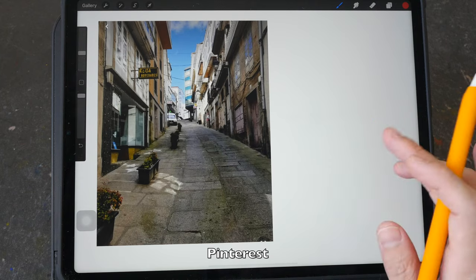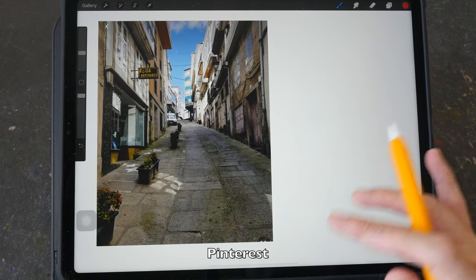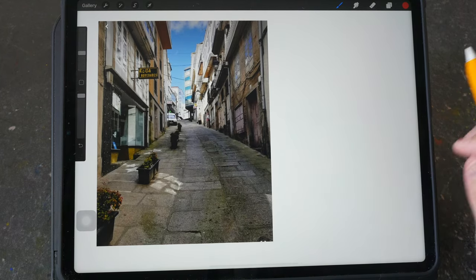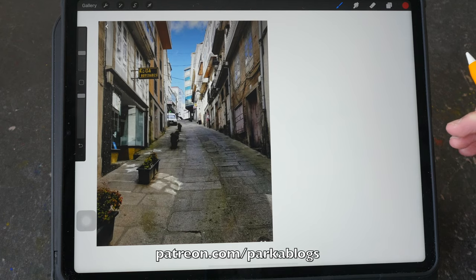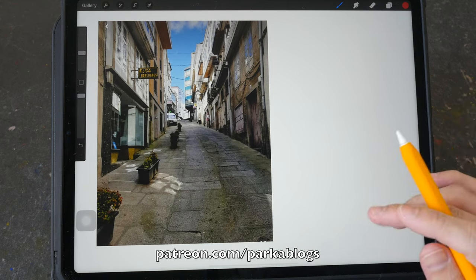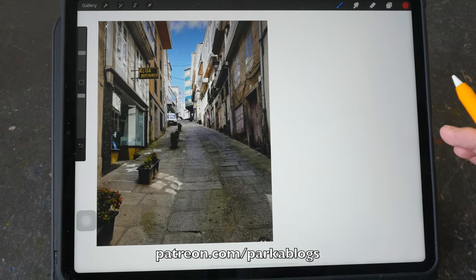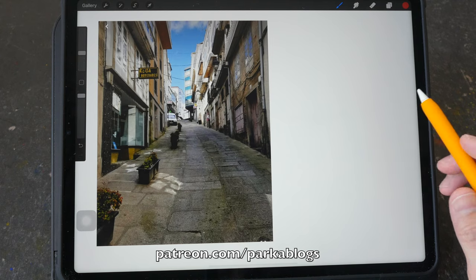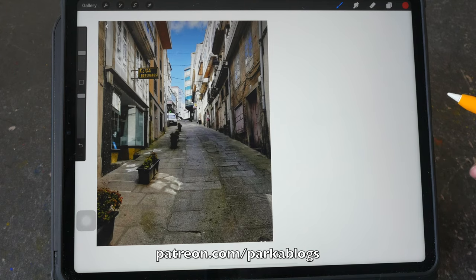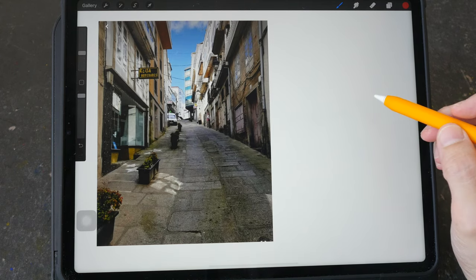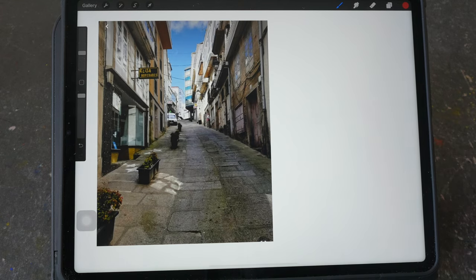I typed in 'uphill' or 'downhill cities' on Pinterest and selected some photos. Do consider supporting me on Patreon so I can make more tutorials like this on YouTube and create more art content. My Patreon link is in the video description below. Alright, let's take a look at this scene.